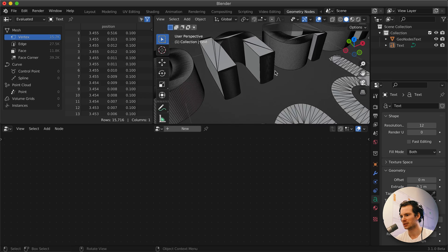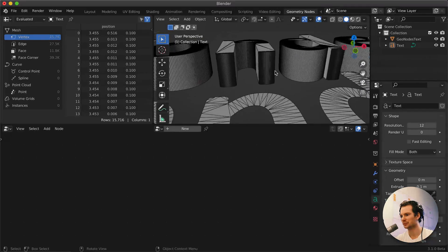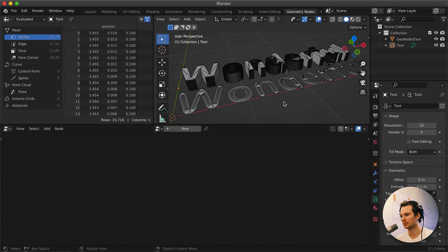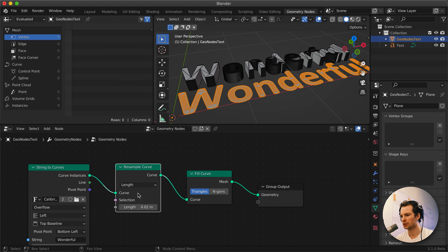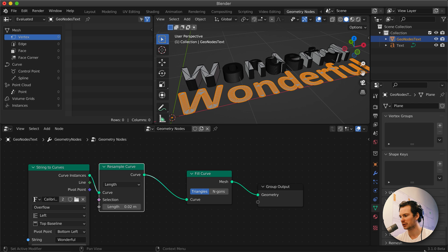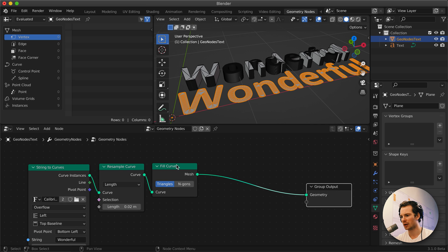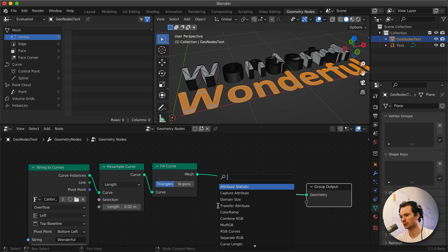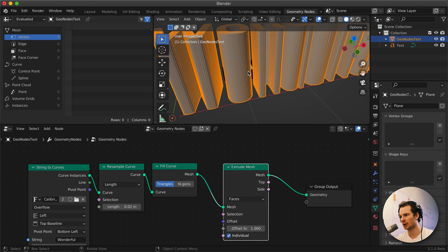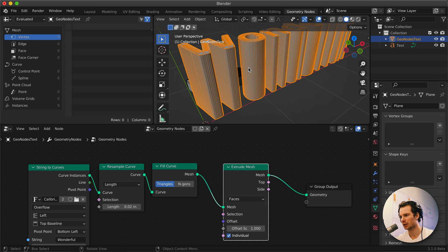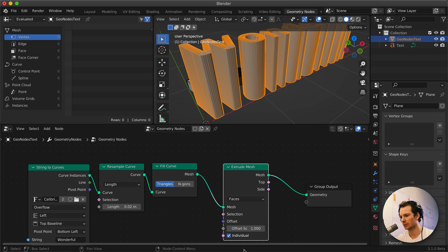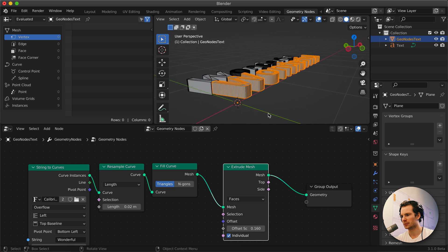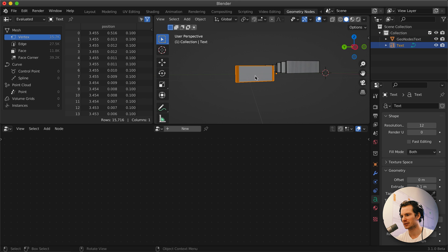In Geometry Nodes you can also extrude, and that's why I'm on Blender 3.1 because 3.0 doesn't have this node yet but 3.1 does. So after our Fill Curve, after we have gone to a mesh, we can search for Extrude, Extrude Mesh, and there we go. That's how you create the 3D shape that you want.